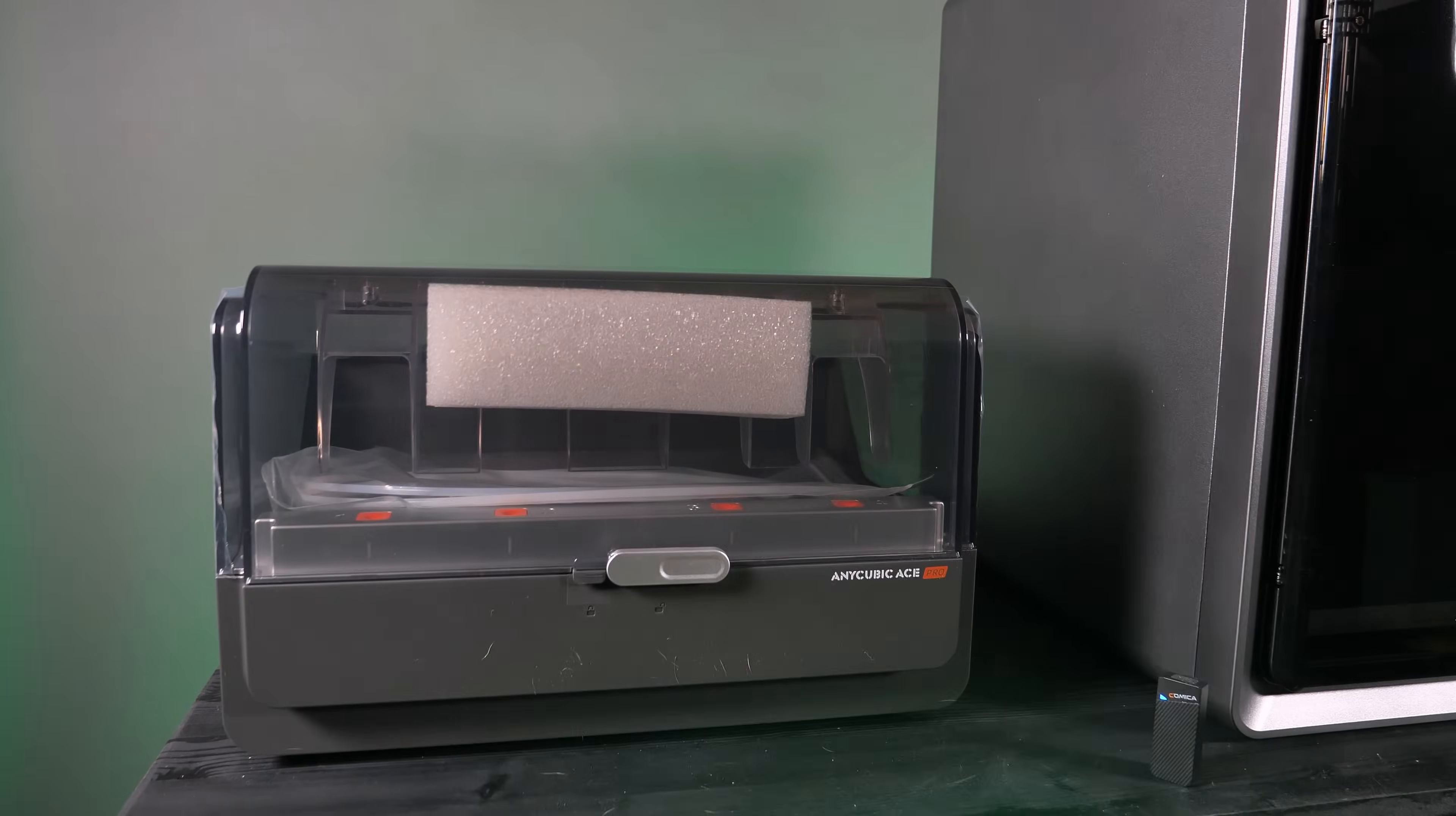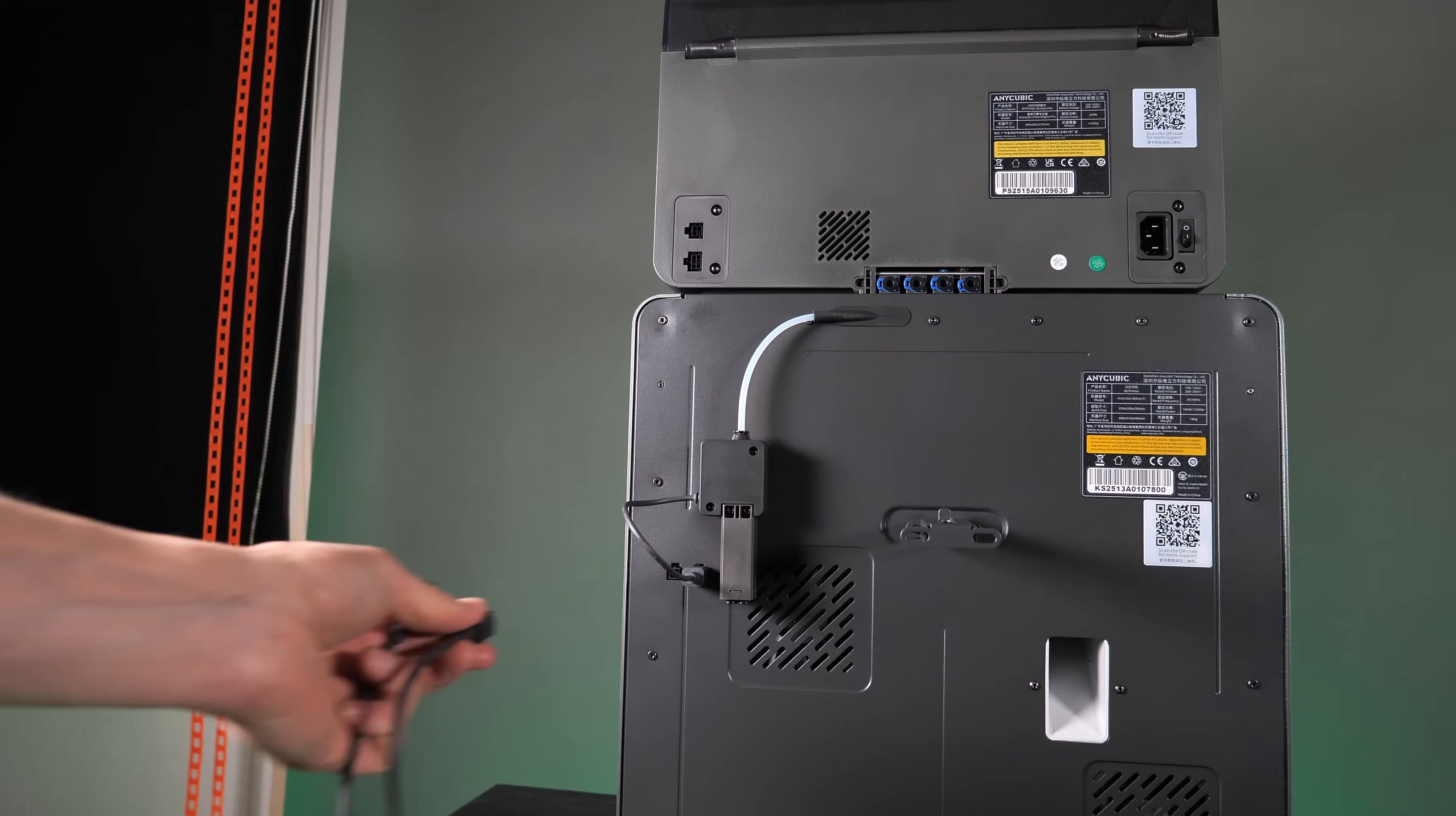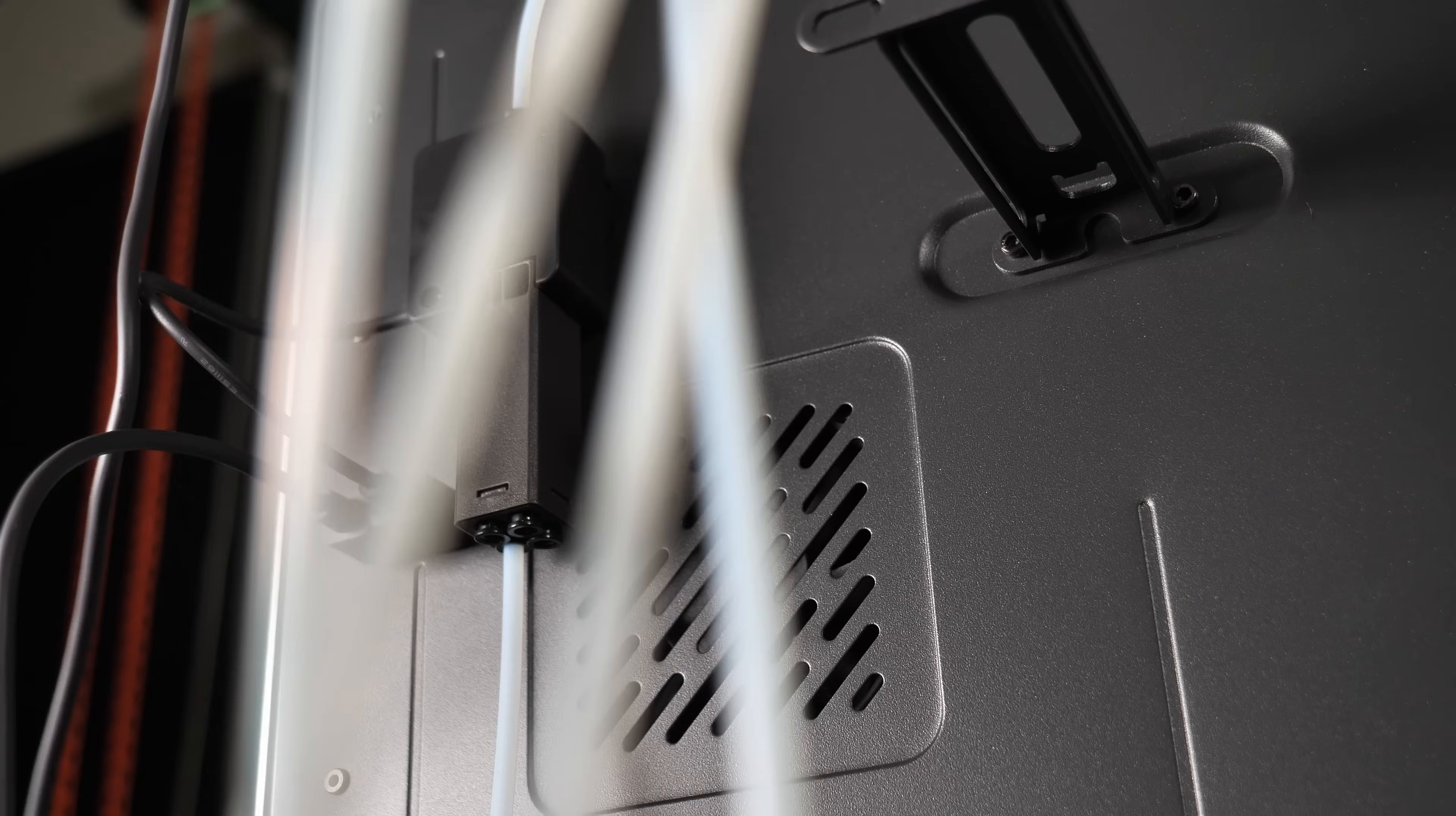The preparations are super easy. All I have to do is screw the anti-blocking module onto the back of the printer, plug the cable into the printer, then plug the filament tube into the anti-blocking module, connect the ACE Pro unit to the printer with a cable, and then plug the four filament tubes into the back of the ACE Pro and into the blocking module.